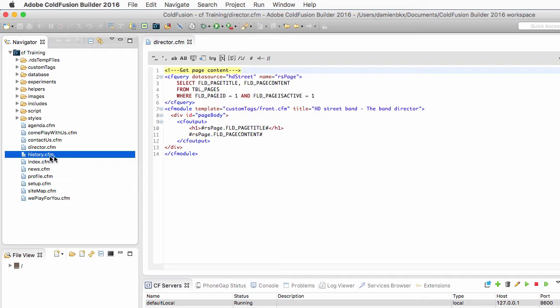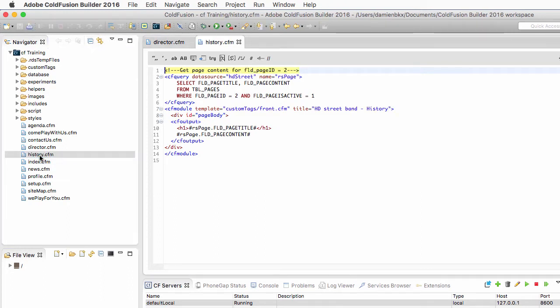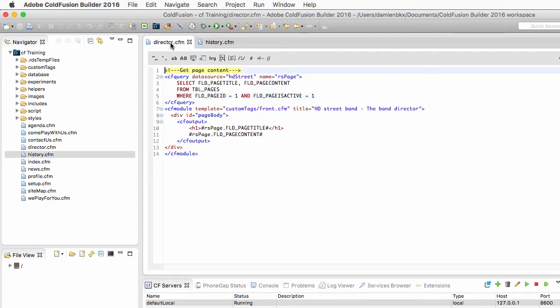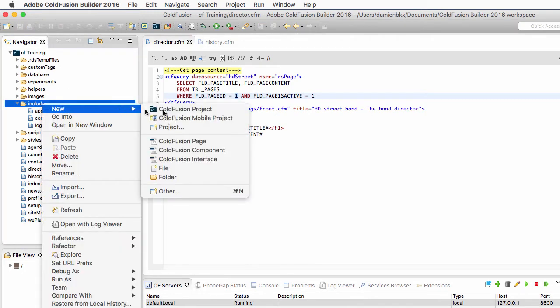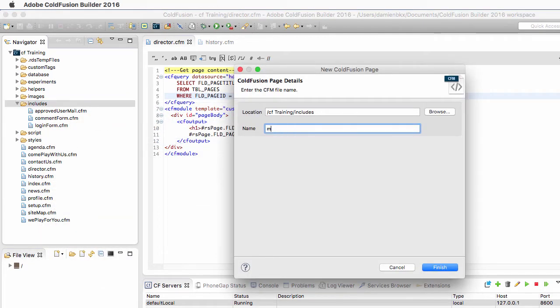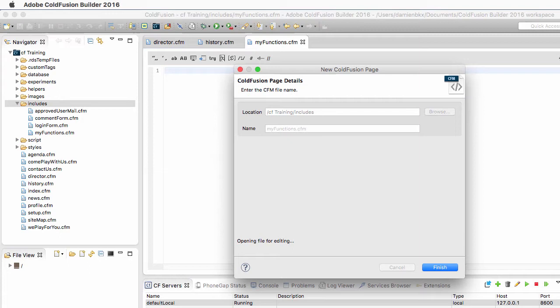I will also open history.cfm and notice it is almost the same code. There is one little thing that changes: in history.cfm I query the database for page number two, and in director.cfm I query the database for page number one. Except for that little change, the code is exactly the same in both pages. Something that is almost the same in ColdFusion is a great candidate for code reuse.